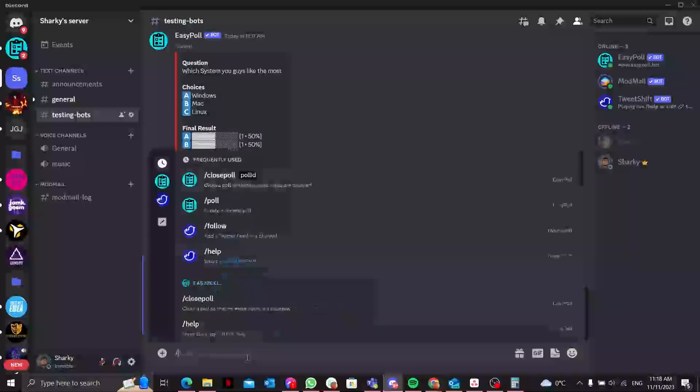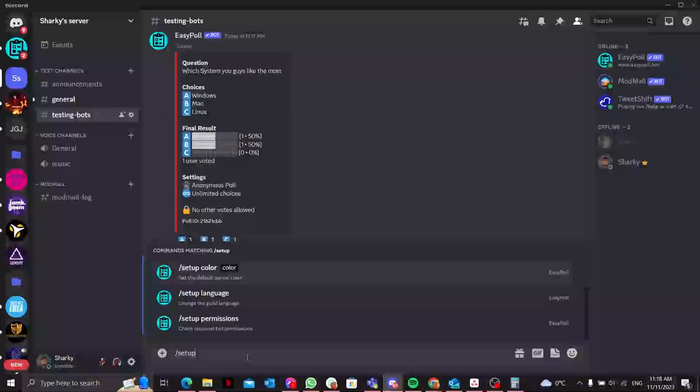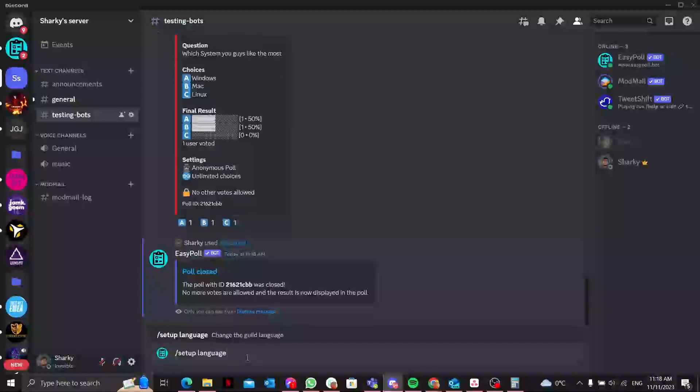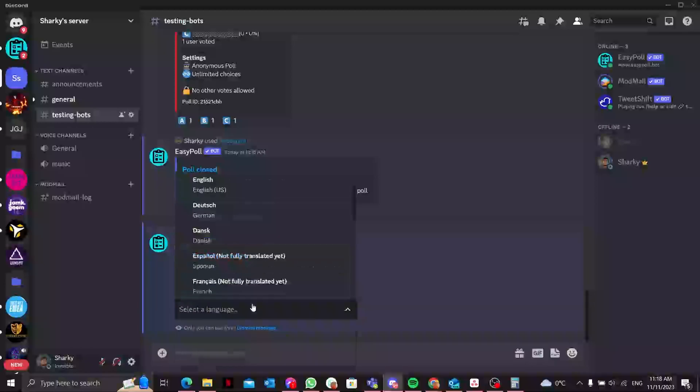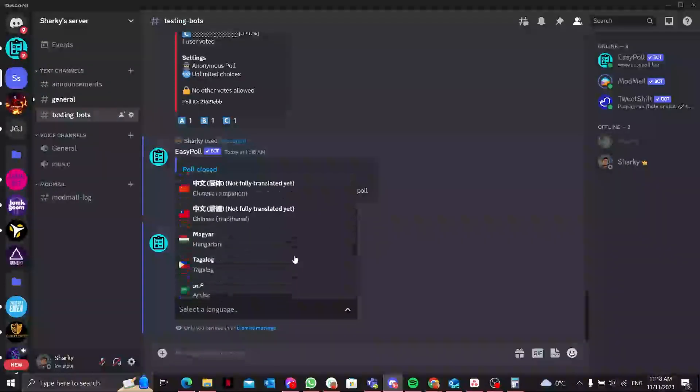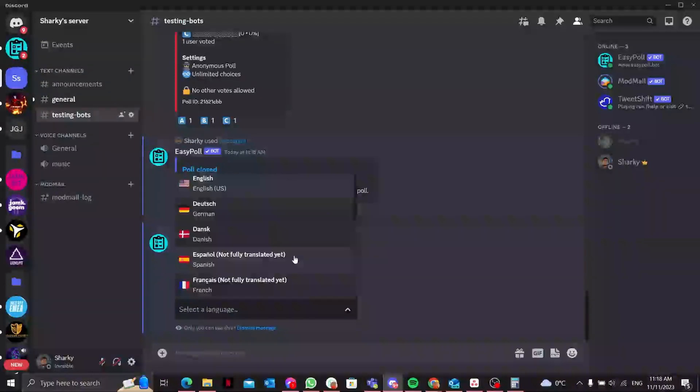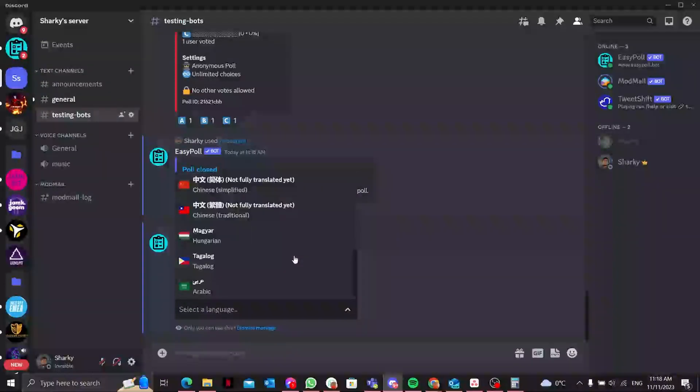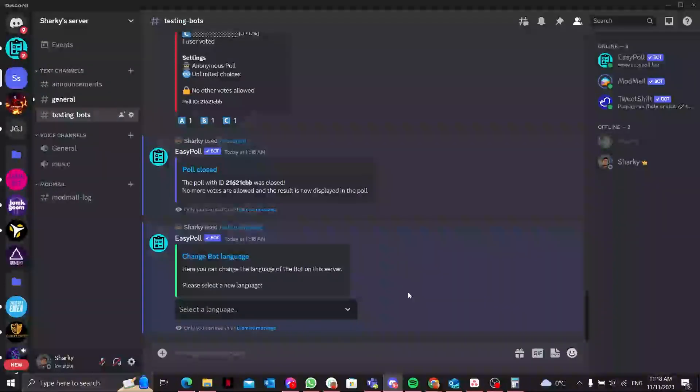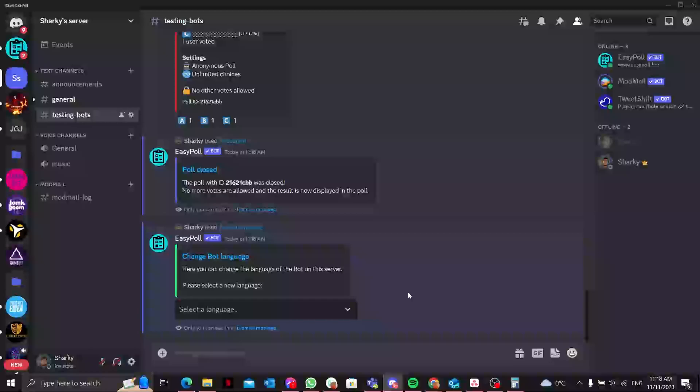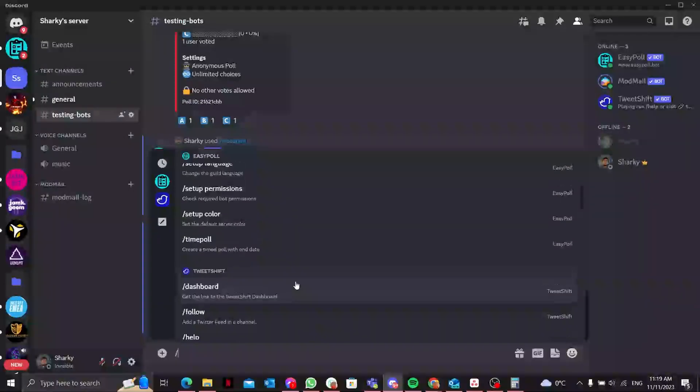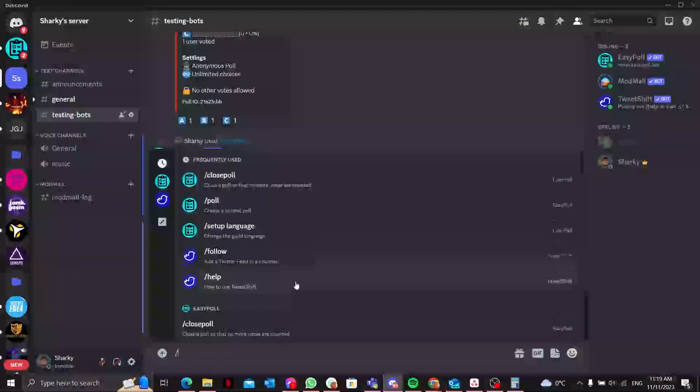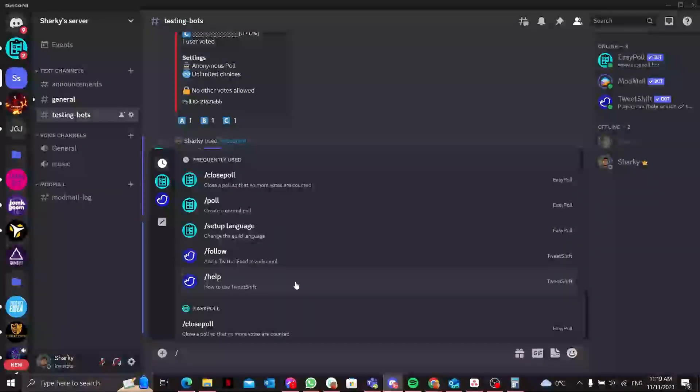That's how easy it is to use that bot. You can also set up the language of this bot as well. Let's suppose I type setup language and it comes up with multiple languages. If you want to add something according to your needs, it comes up to you - however you like the bot to be added.